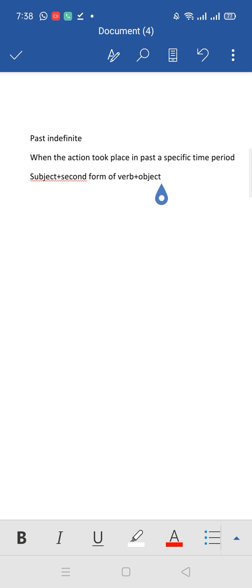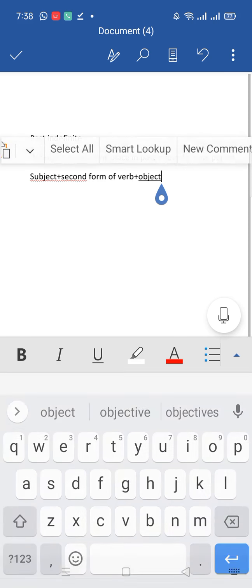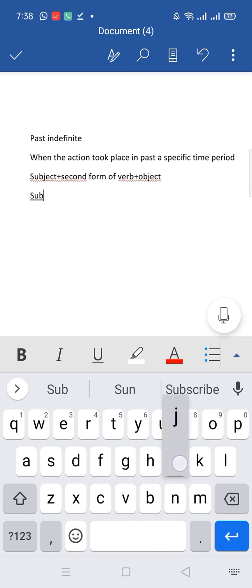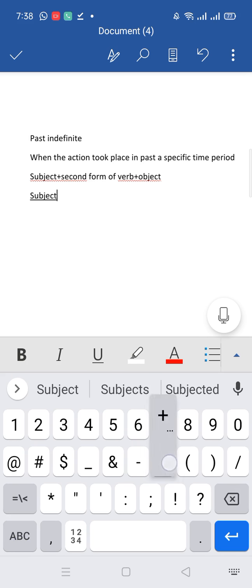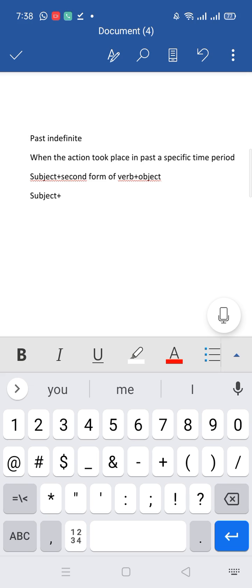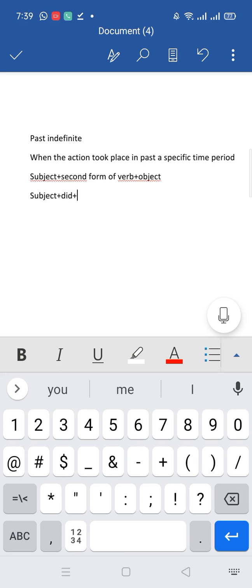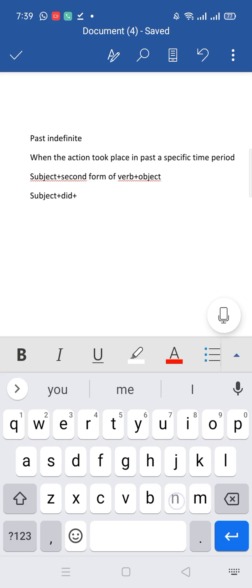Okay, this tense is a little bit difficult because some students get confused by making negative and interrogative. So let me write the structure of interrogative and negative. For negative, you will first use subject. Then I told you in past indefinite we use second form of verb. So in negative, we will not use second form of verb. To tell you that it is past indefinite, we will write second form of do, that is did. Here did is a helping verb. So after every helping verb, we put not. So I will write not here.